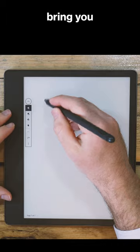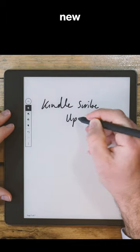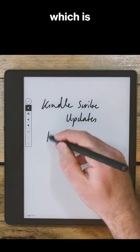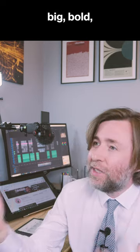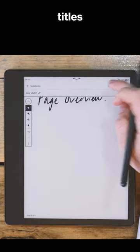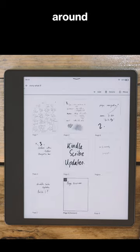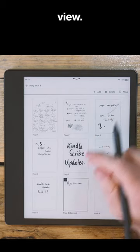Kindle asked me to bring you the news of their new update which is available now. You now have a page overview to navigate around in a notebook and I suggest you use big bold titles so you can see your way around on that thumbnail view.